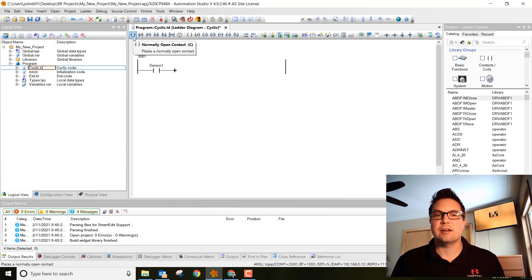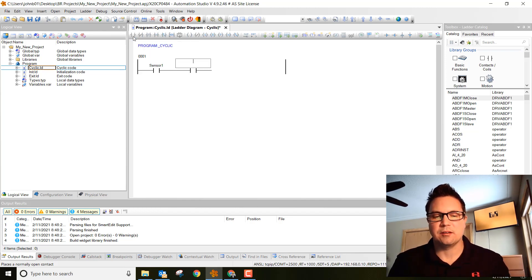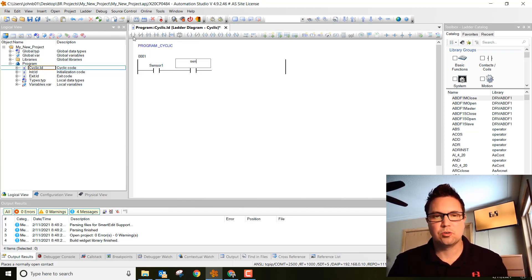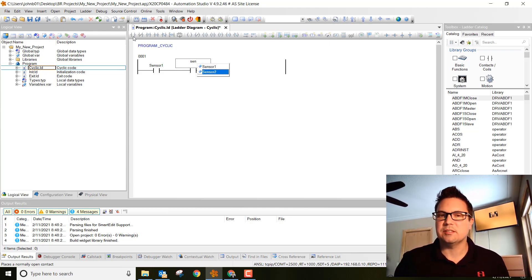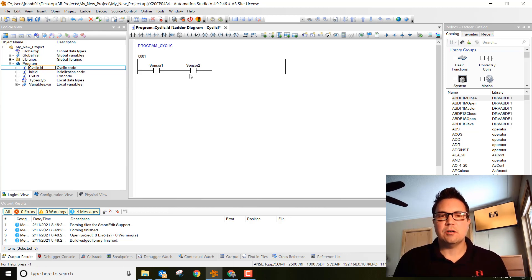Next, let's add another set of contacts and do the same thing. Start typing in sensor, control, space bar. Let's go down and make this sensor two. Hit enter.